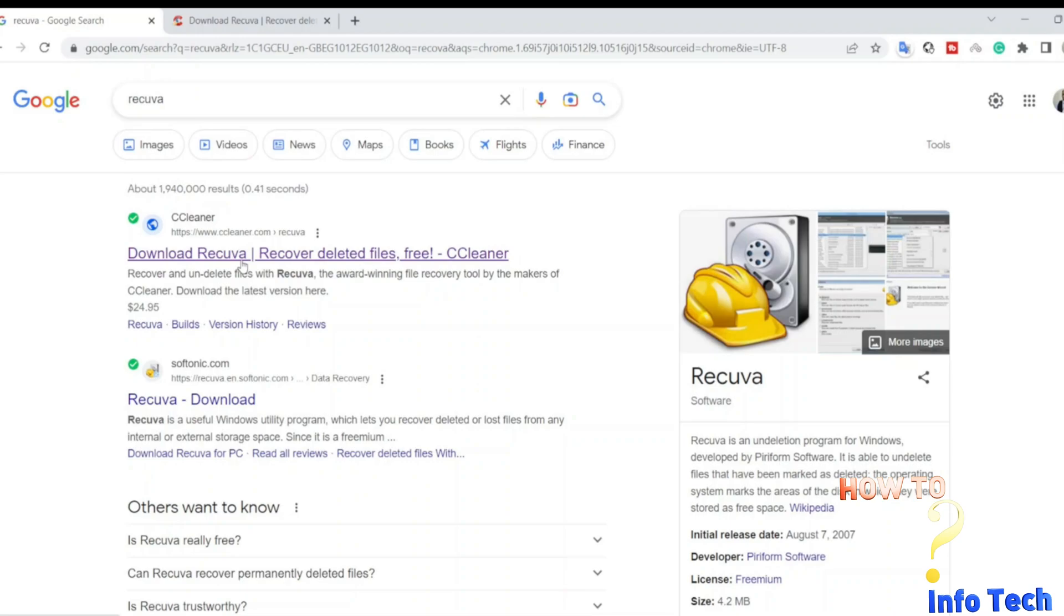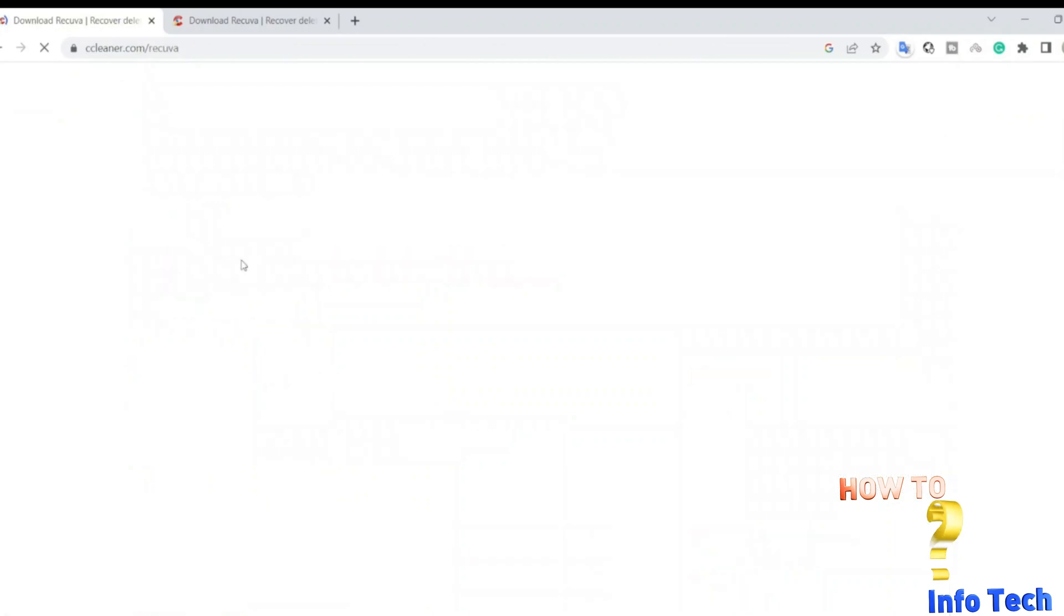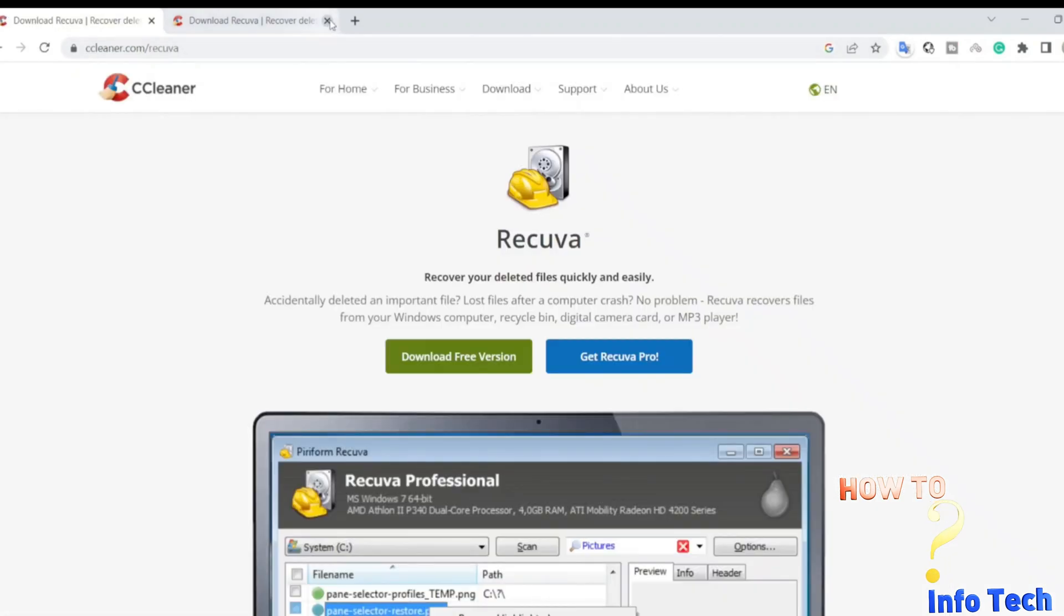It is Recuva. How to download and install Recuva. How to recover deleted files using Recuva.